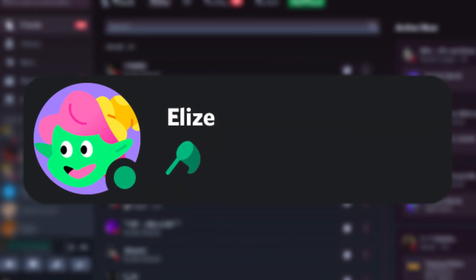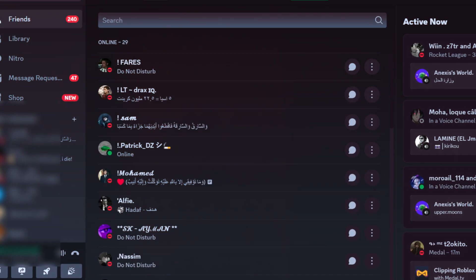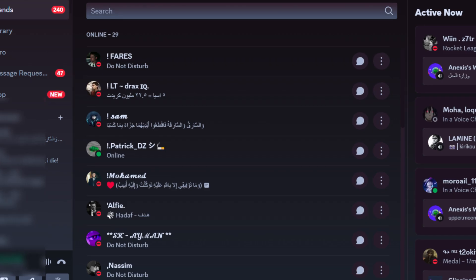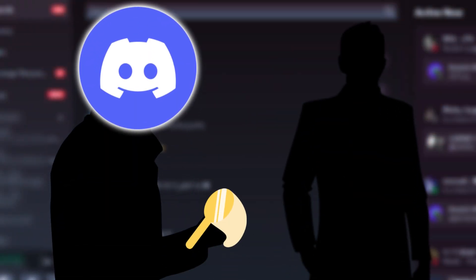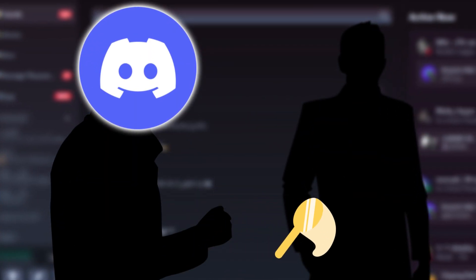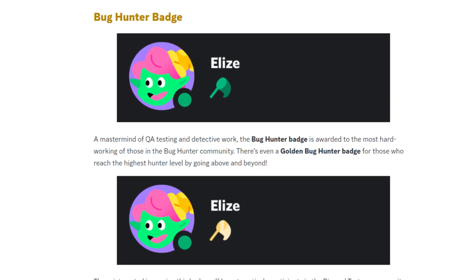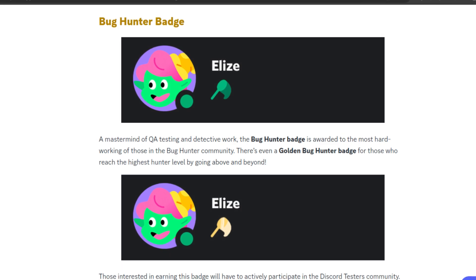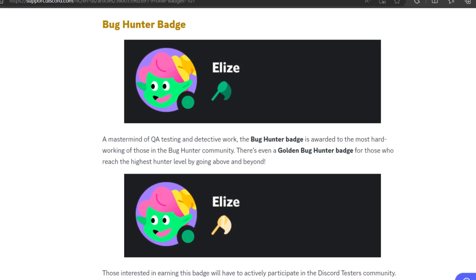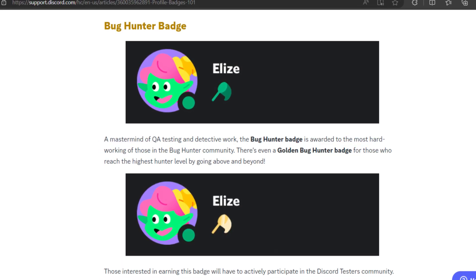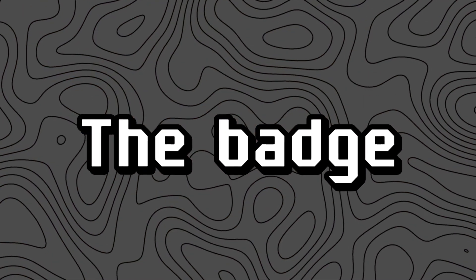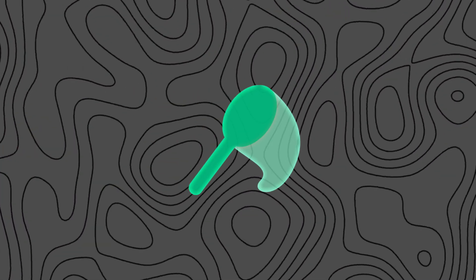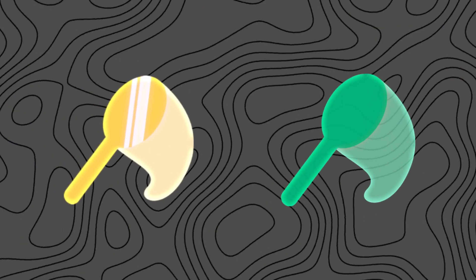First thing first, let's start with what is the Bug Hunter badge. The Bug Hunter badge is actually a badge that Discord gives to the people who actually test Discord and find bugs and problems and then report them to Discord. So Discord, as a reward or a gift to these people who actually help them in developing Discord, they would give them the badge. The badge actually has two versions: a green one and a yellow one, like a golden one.